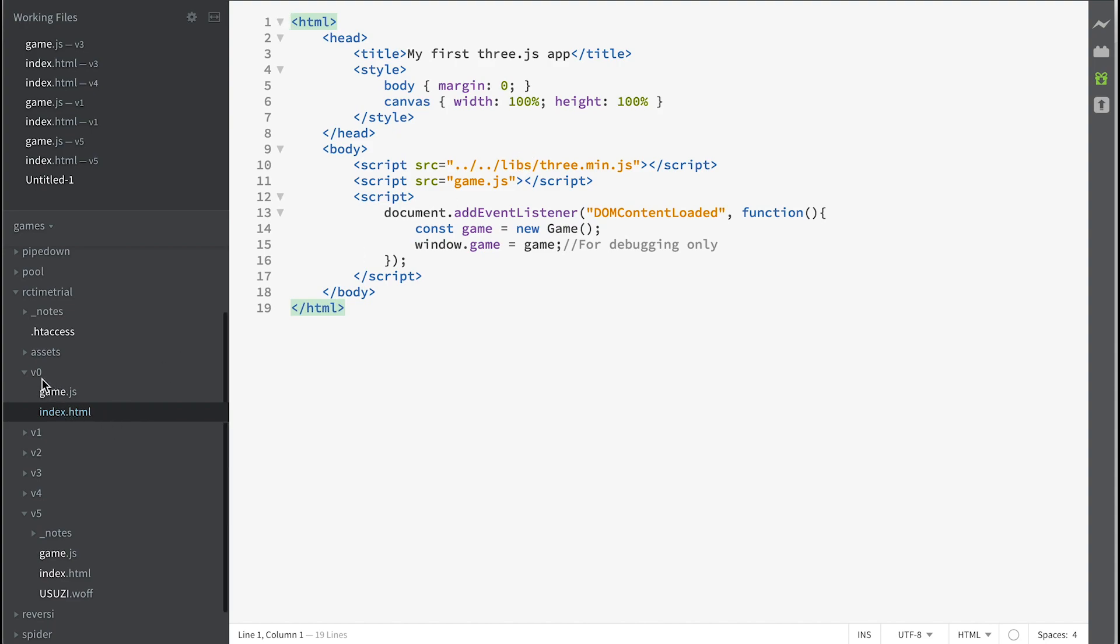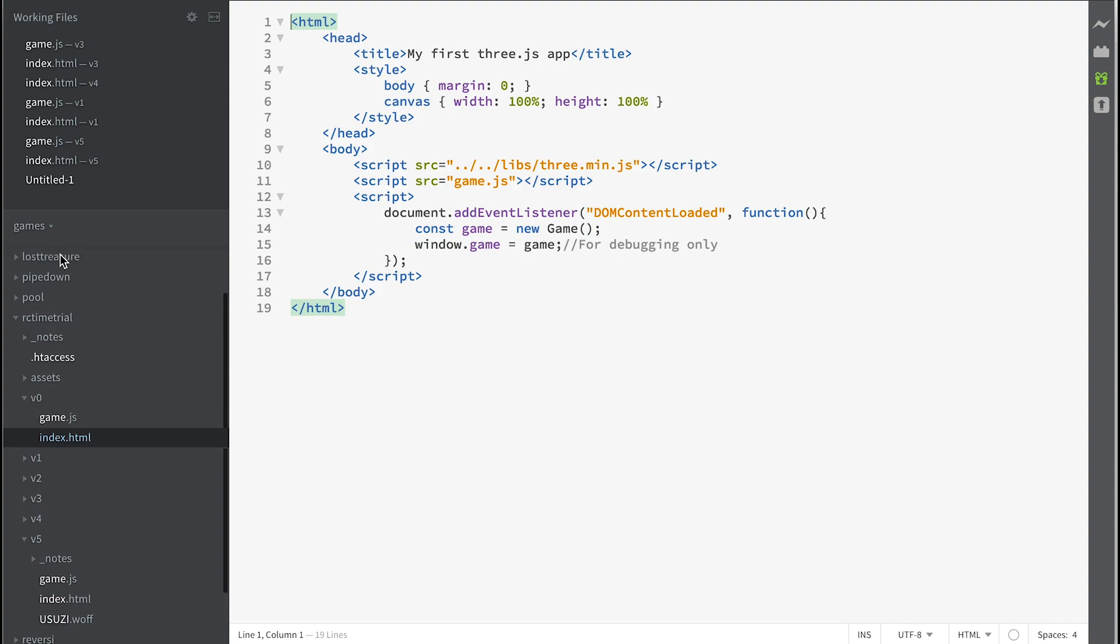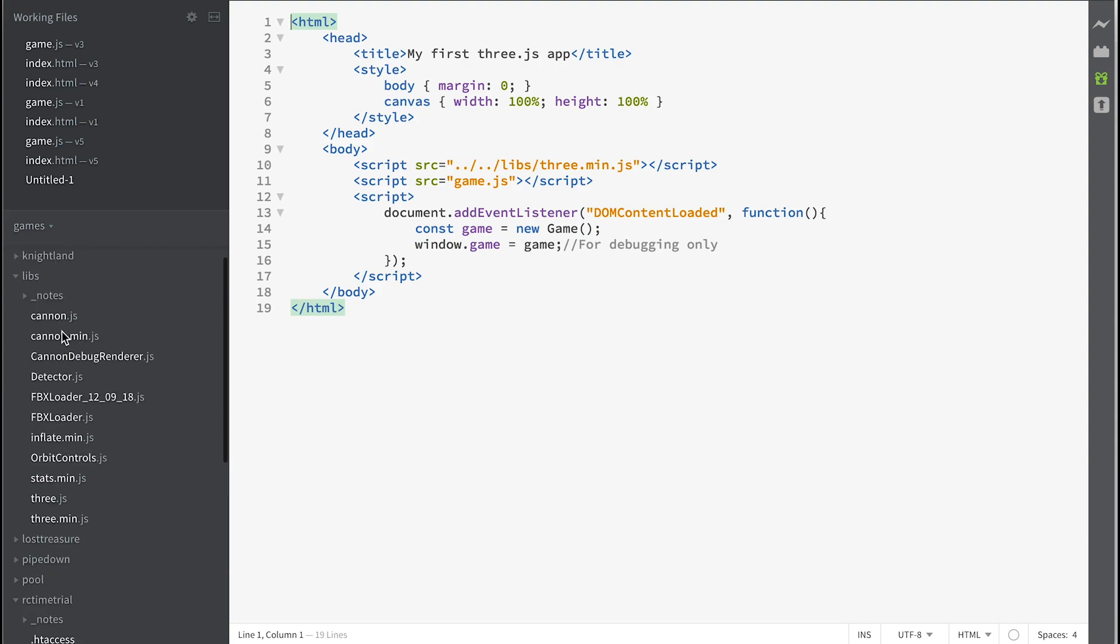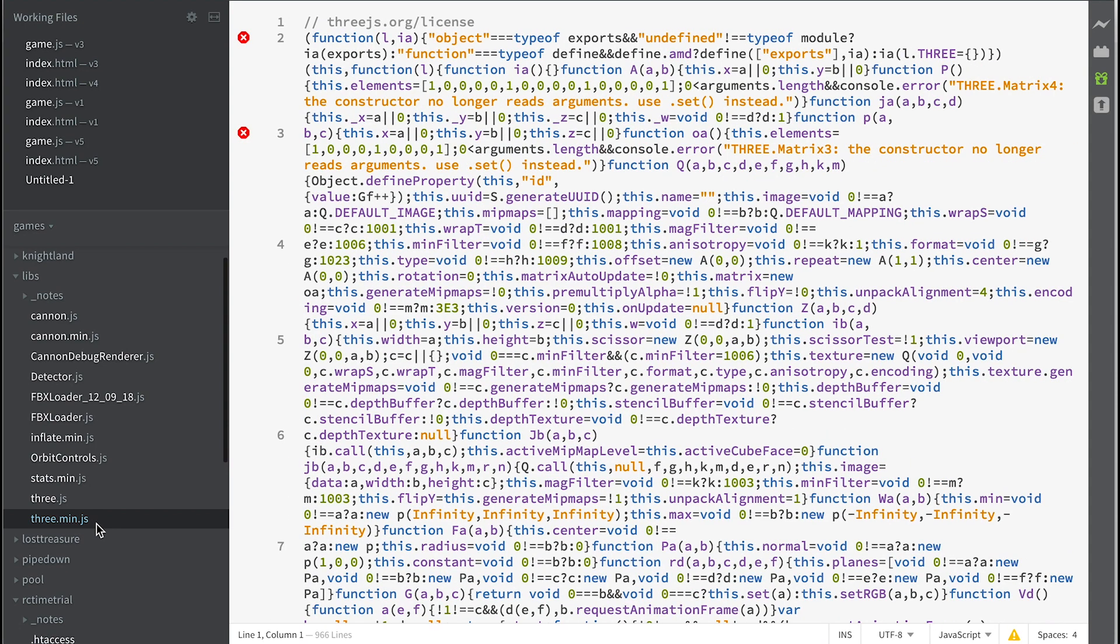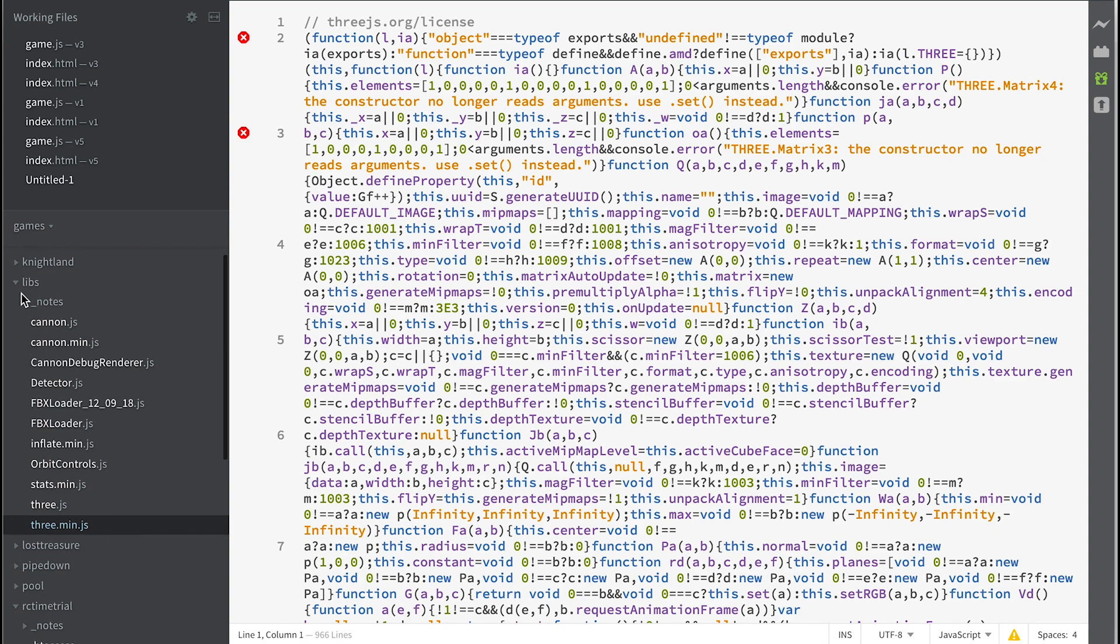So up a folder gets into the RC time trial, up another folder and there's the Libs folder. In the Libs folder you'll see that there's three.min.js, so that's the minimized version of the Three.js library.